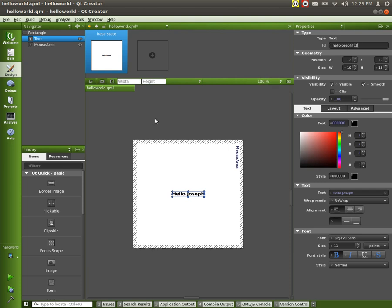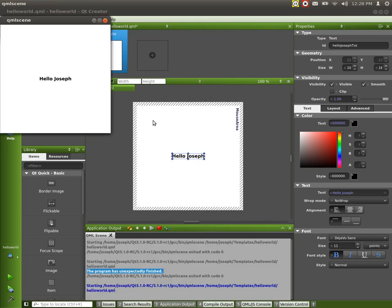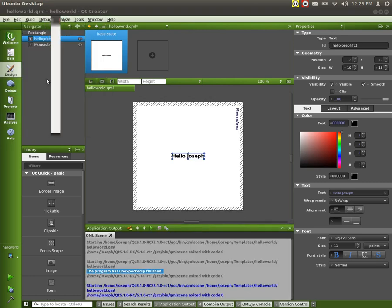And okay, cool. So we can actually run our application from here by pressing the control R button. And you can see there we go. Now hello Joseph and it quits.